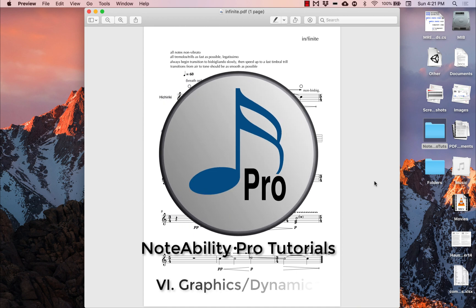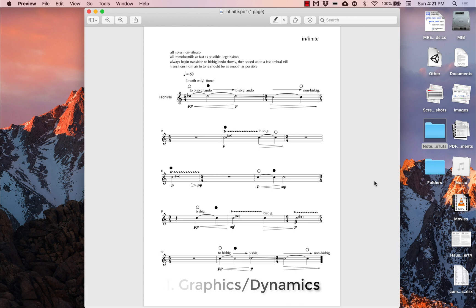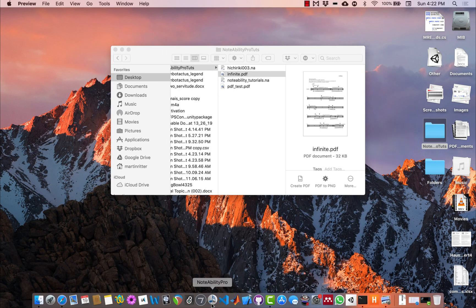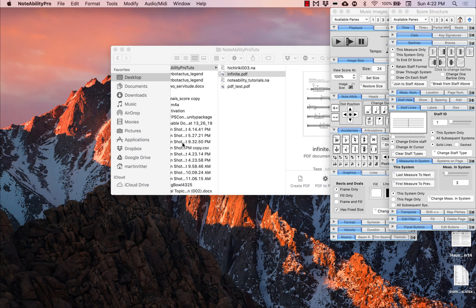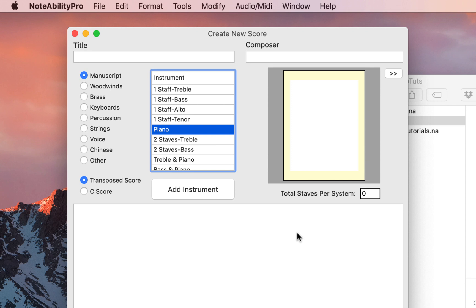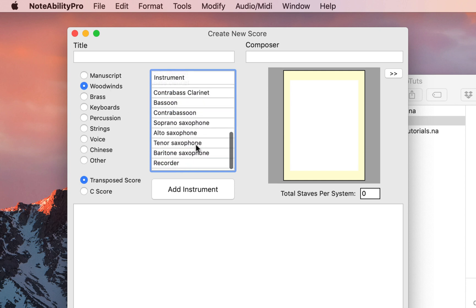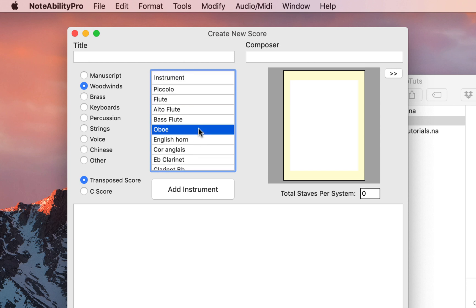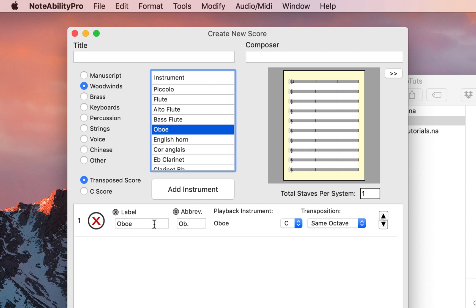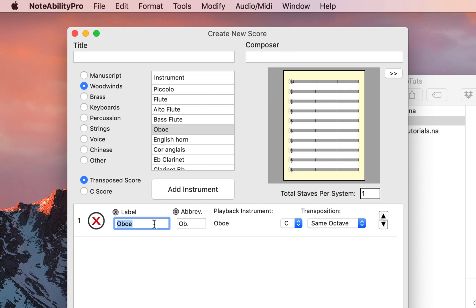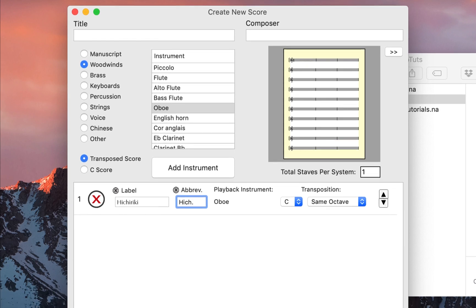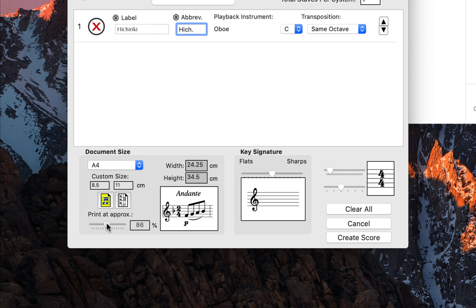We are going to recreate the simple one-page score for Ichiriki Solo. Open Notability Pro and create a new score. We need to add one Ichiriki to the score, but in the woodwinds panel there is no option for Ichiriki, so we will add an oboe for similar playback sound. In the panel, change the main label to Ichiriki and the abbreviation to HICH. Change the document size to A4 portrait and create the score.